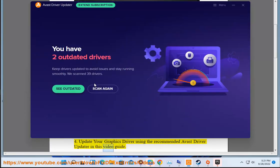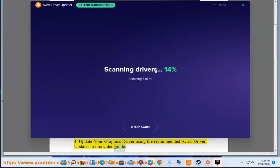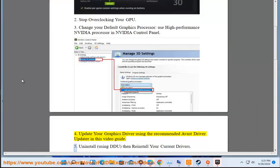5. Uninstall using DDU, then reinstall your current drivers.